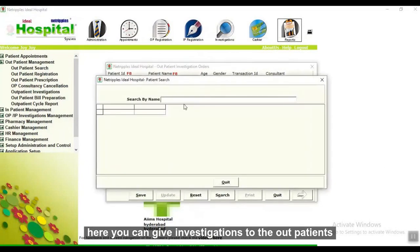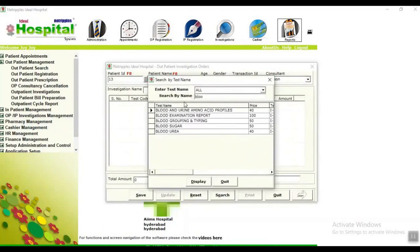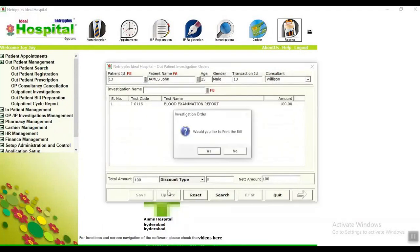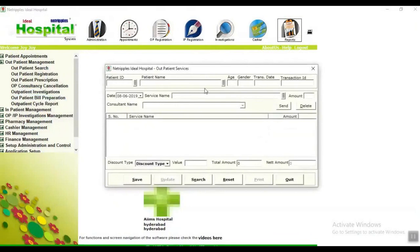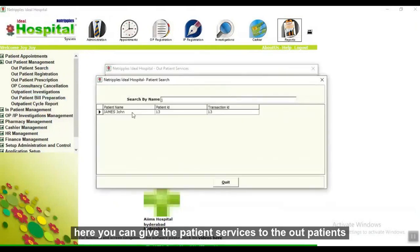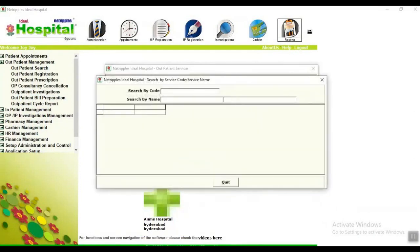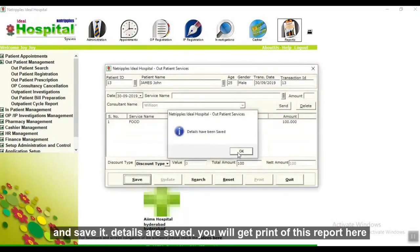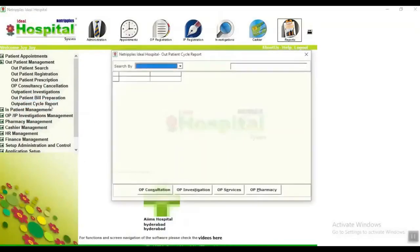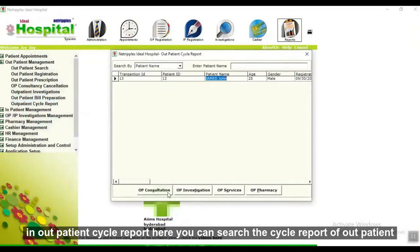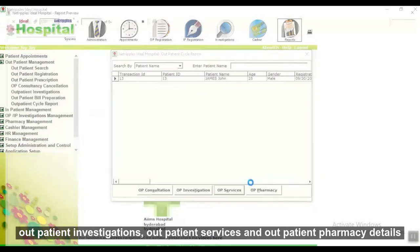Here you can do investigations for all patients — select the patient name, give the investigation or service name, and save it. Details are set and you will get a printout. Here you can manage patient services for outpatients — select the patient name, give the service name, and save it. In the outpatient cycle report, you can search the cycle report of all patients, and view outpatient consultation, outpatient investigation, outpatient services, and outpatient pharmacy details.